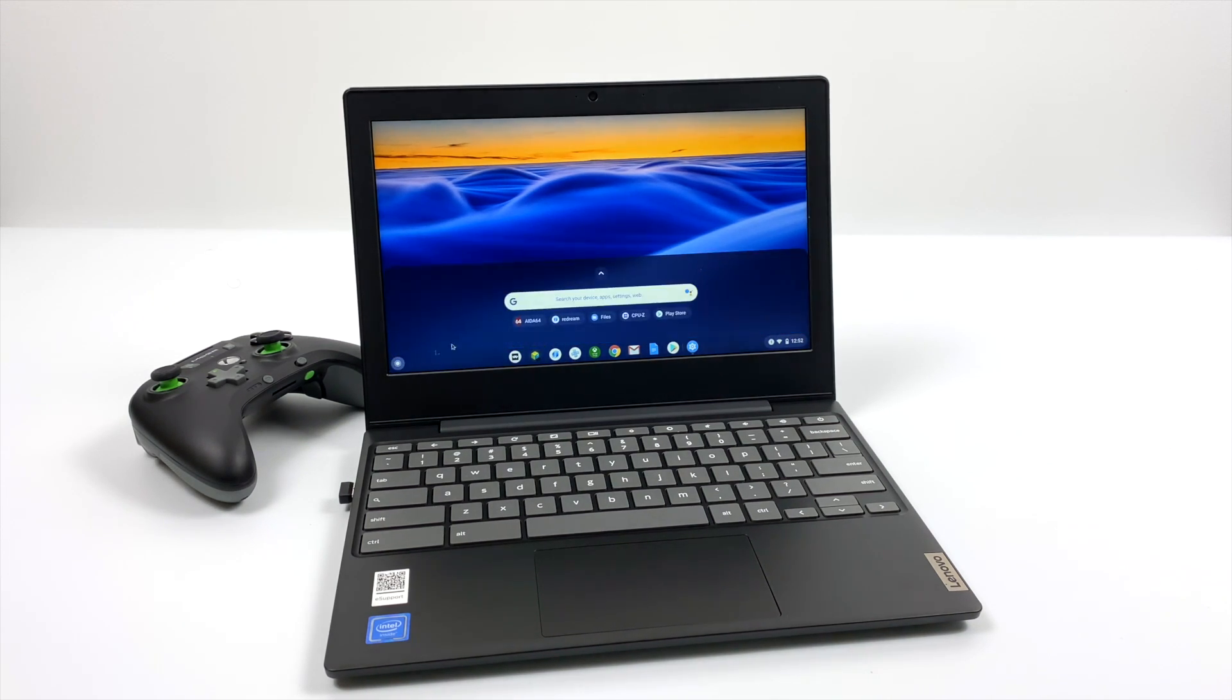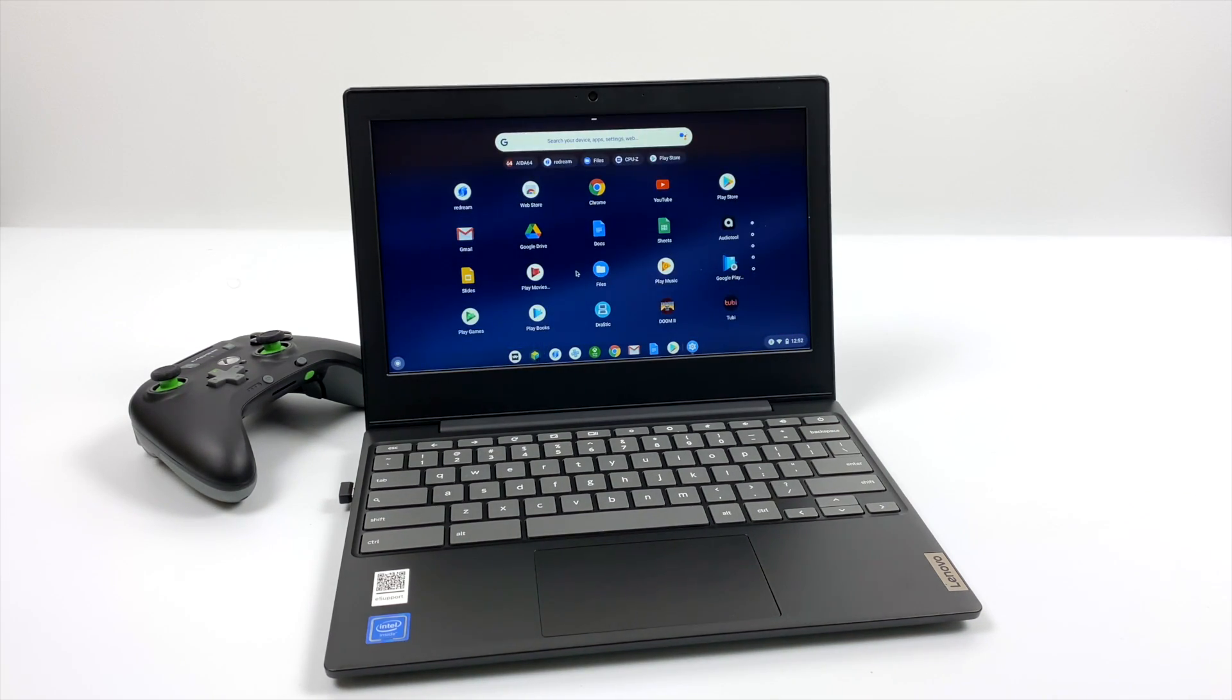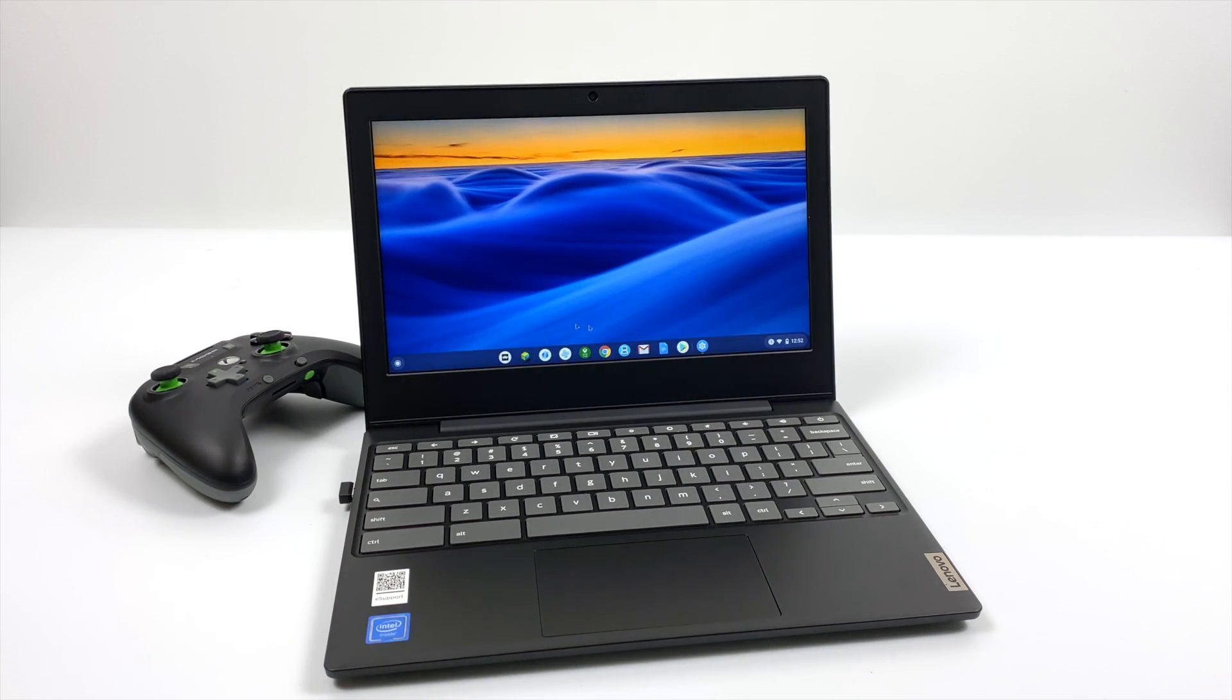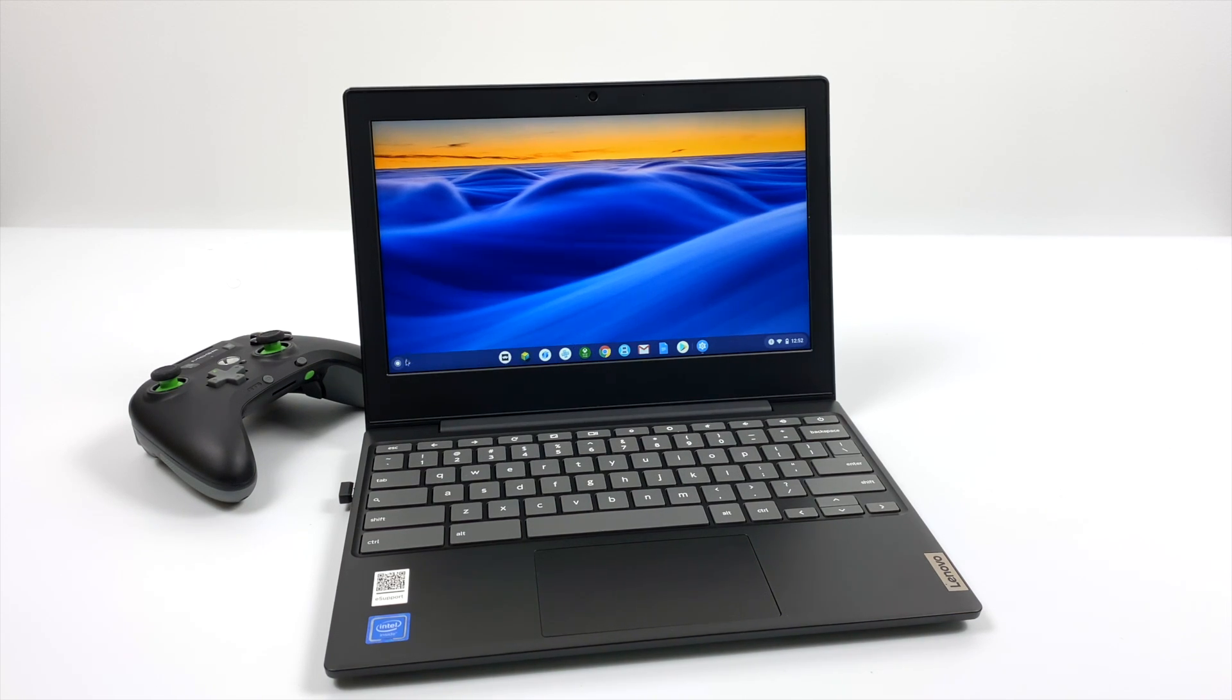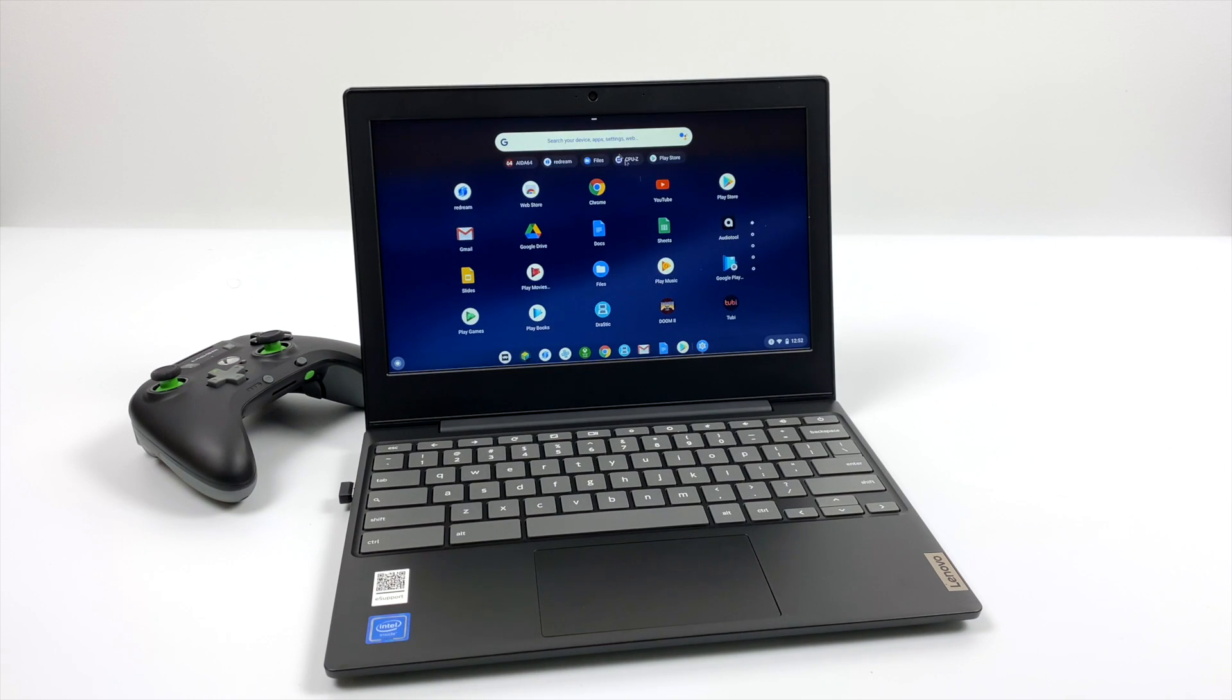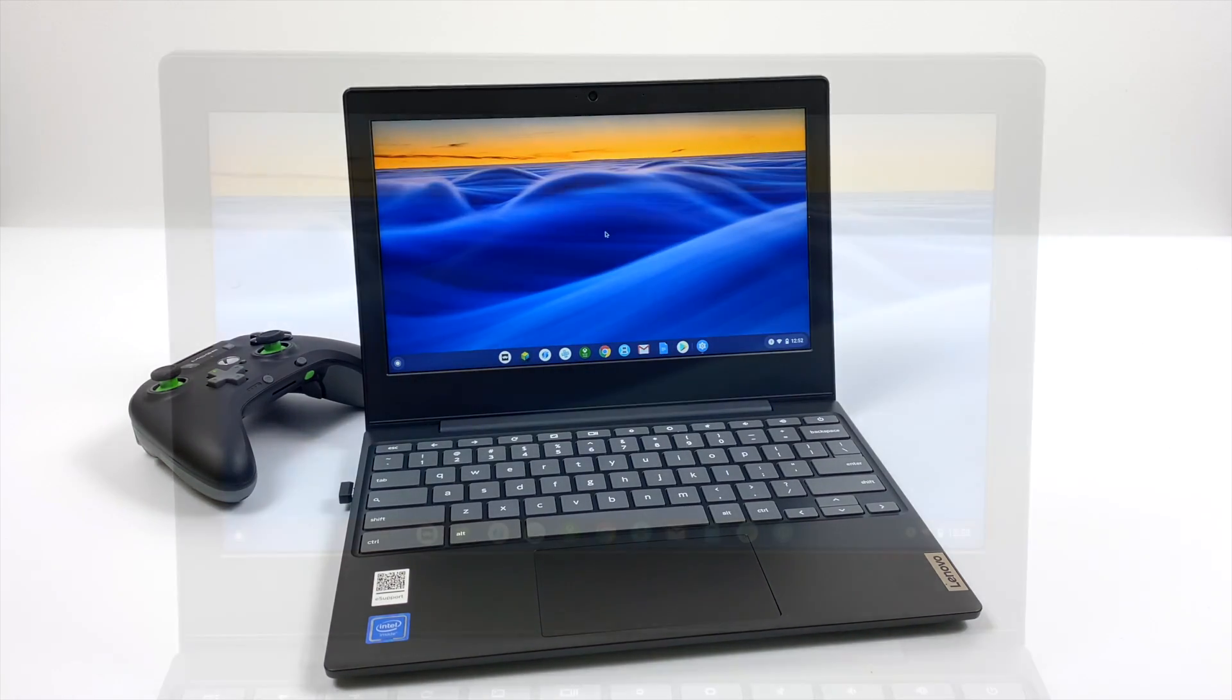And thankfully 99% of the emulator developers have done this and we can access everything from Retroarch, Mupin64 Plus FZ, ReDream, Dolphin, PPSSPP, even Drastic the DS emulator. So we do have lots of choices here and lots of options to play your favorite retro games on a Chromebook.